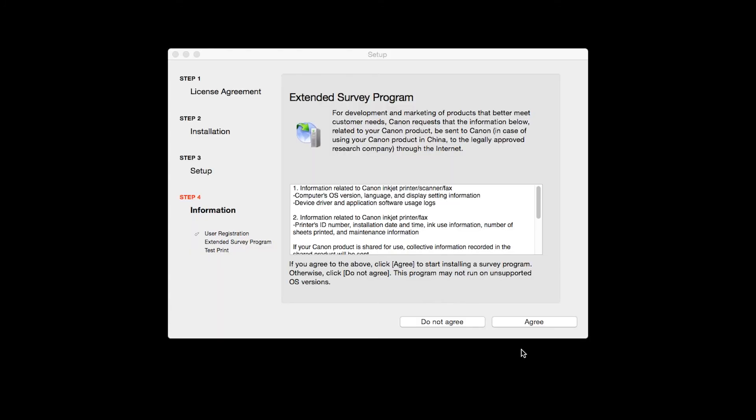An Extended Survey Program screen will appear. This optional program is used for the development and marketing of Canon products so they will better meet our customers' needs. If you agree to participate in the Extended Survey Program, click Agree. If you click Do Not Agree, the Extended Survey Program will not be installed.